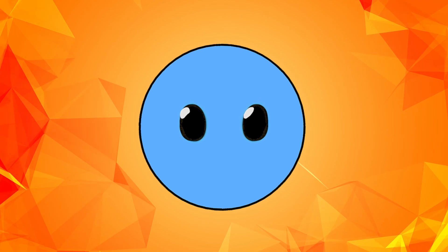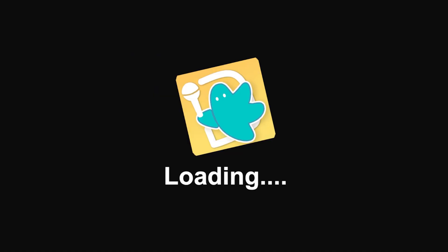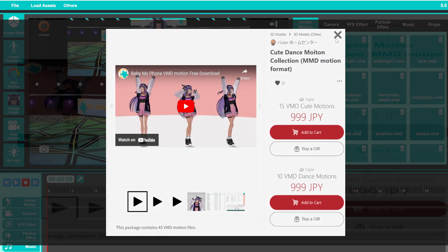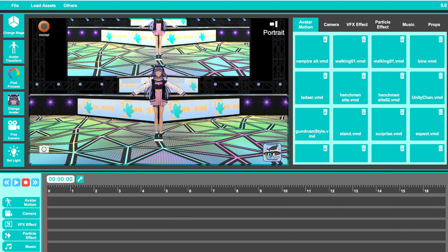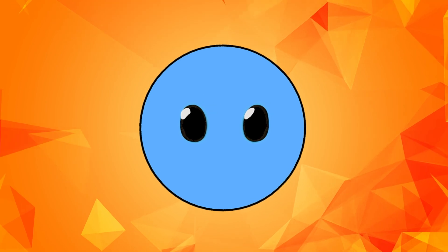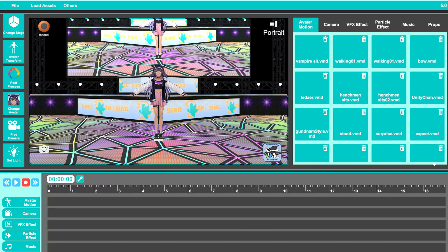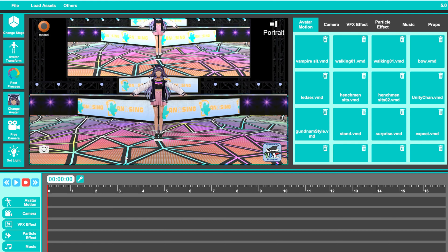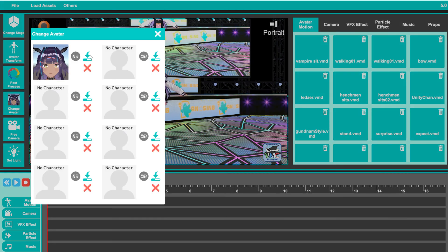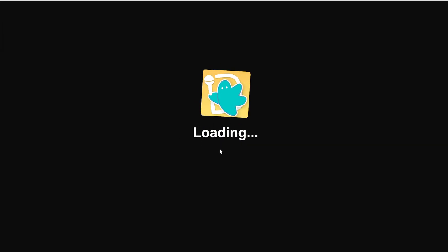But now let's actually talk about the software and how to use it to make anime. So once you've opened DSS, the first thing that you'll see is their default avatar standing in the middle of their pre-made 3D stage. Let's start by changing the avatar. All you need to do is click on the Change Avatar button on the left, then click on the top left slot and change the default avatar to your own VRM model.